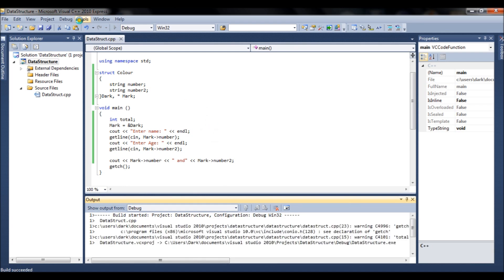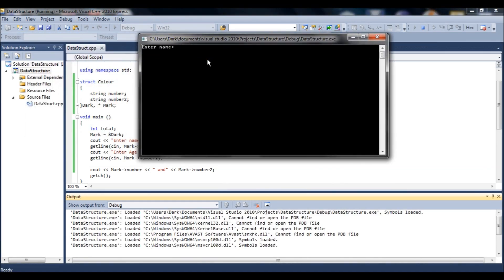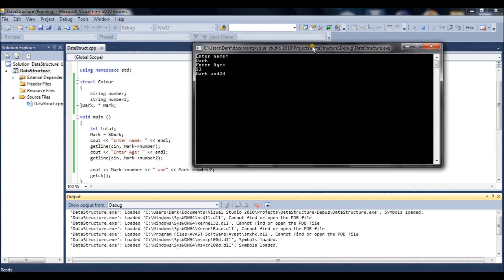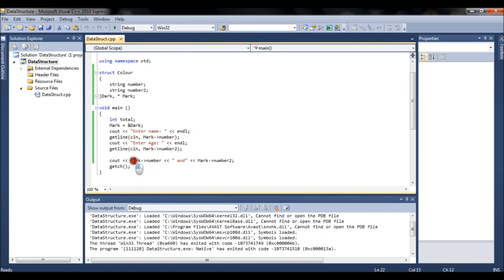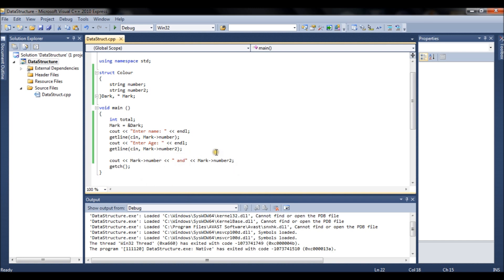Running this, it will ask me for two inputs. I enter a name — something like this — then enter an age, say 23, and it prints the output. The data is stored in the object and you can access those variables whenever you want. You can use this object in if statements or loops, so it's not limited to just calculations or displaying values.